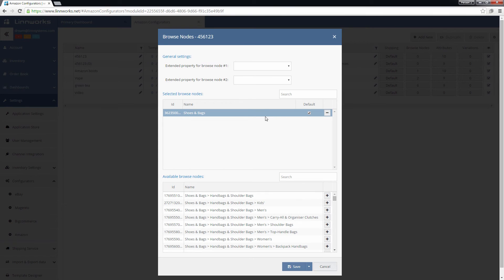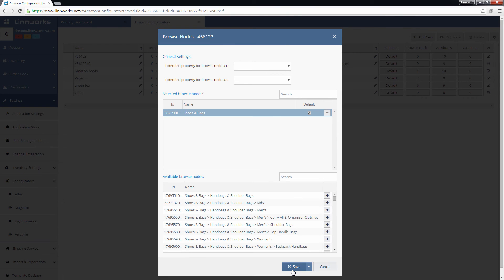Once you have finished setting up your Browse Nodes, click on the Save button to save the changes. If you want to save these Browse Node settings to multiple Configurators, click the downwards arrow next to the Save button and click Save to Multiple.